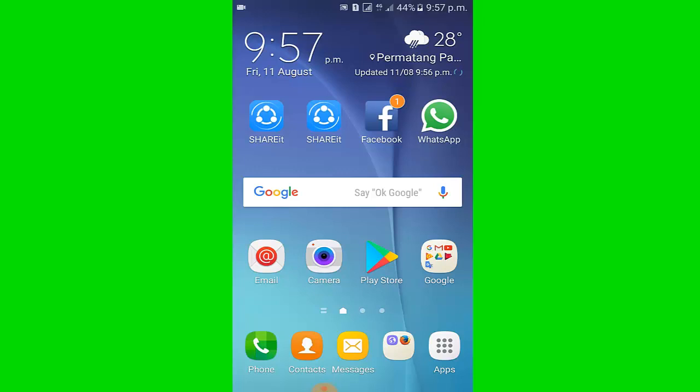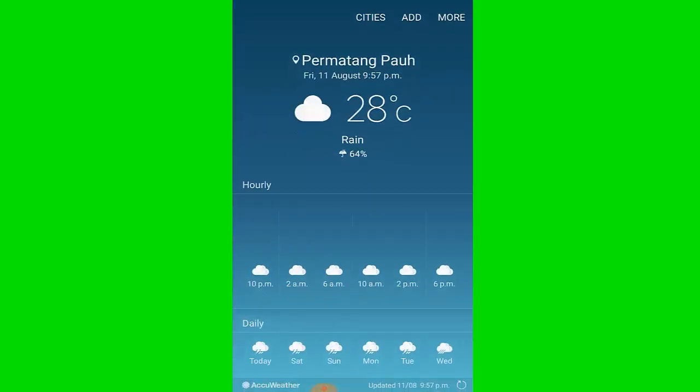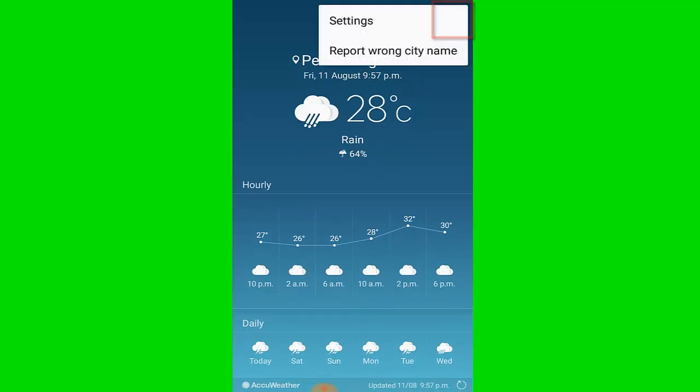You can see my location weather update. I click the weather icon, then click more, then click settings.